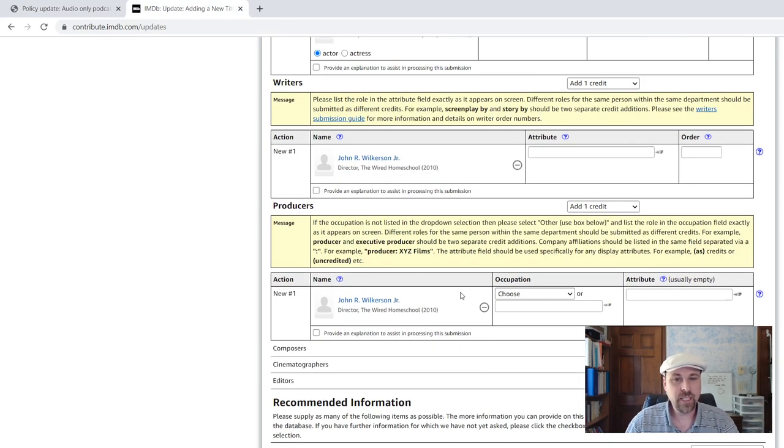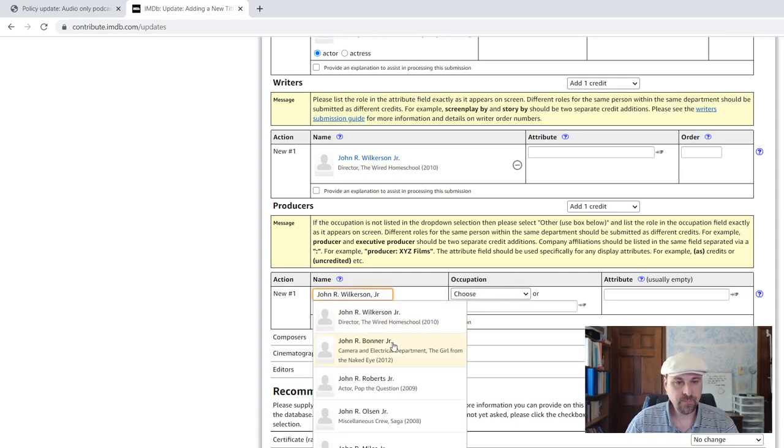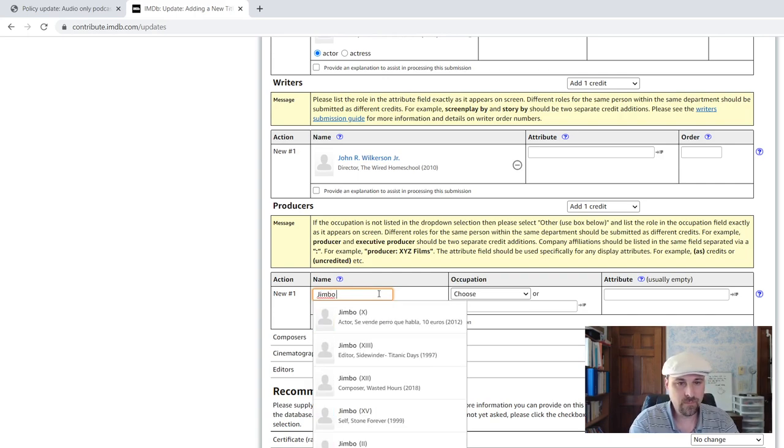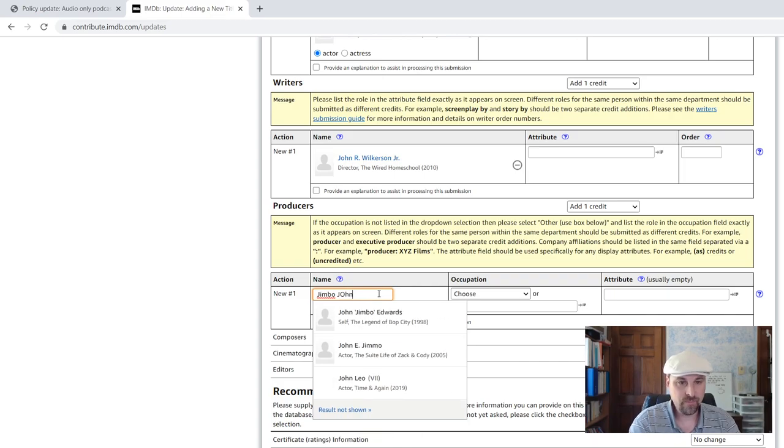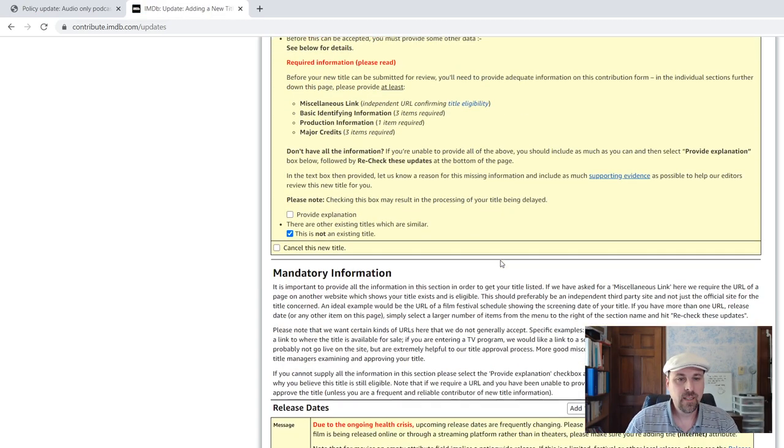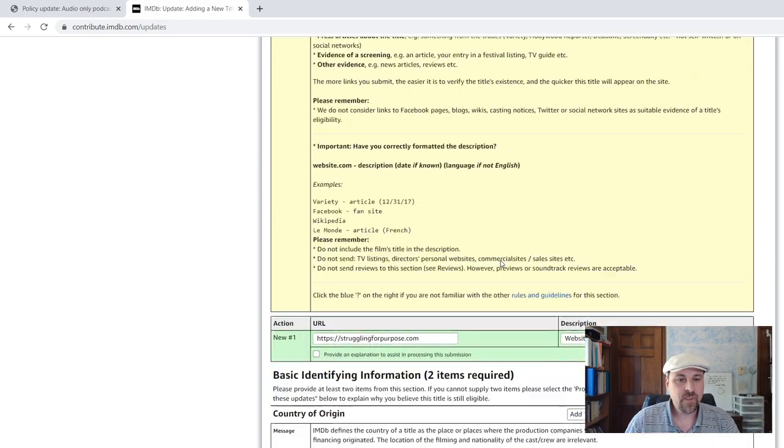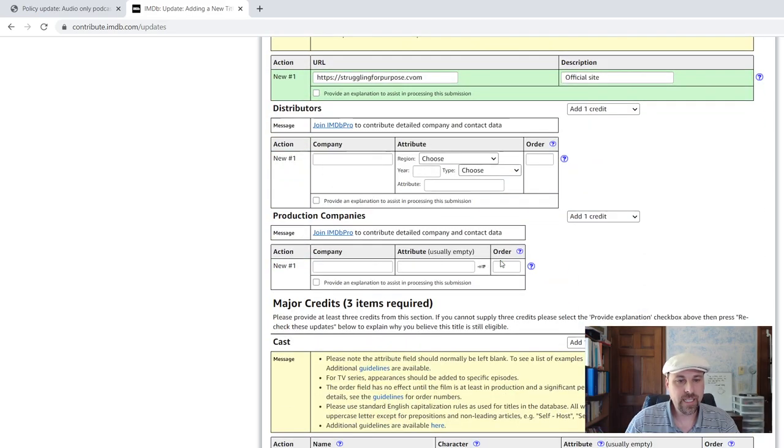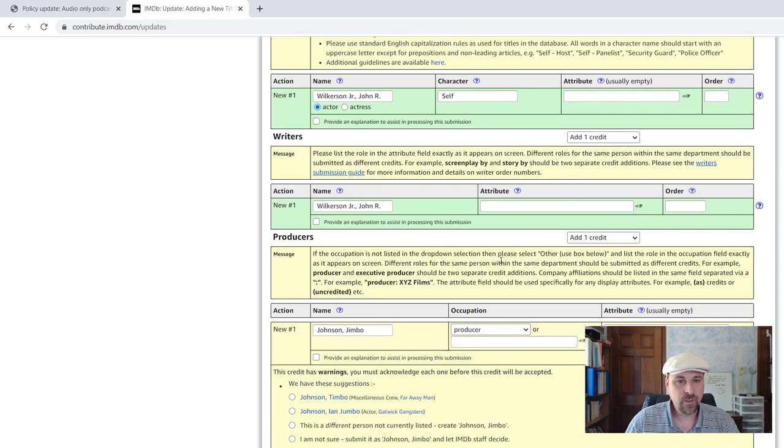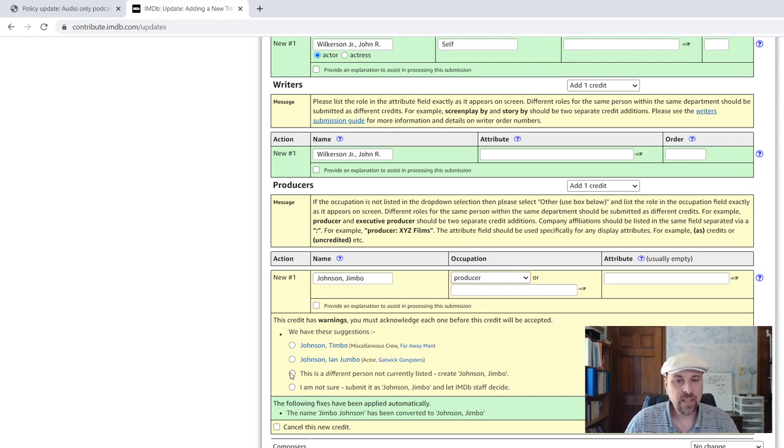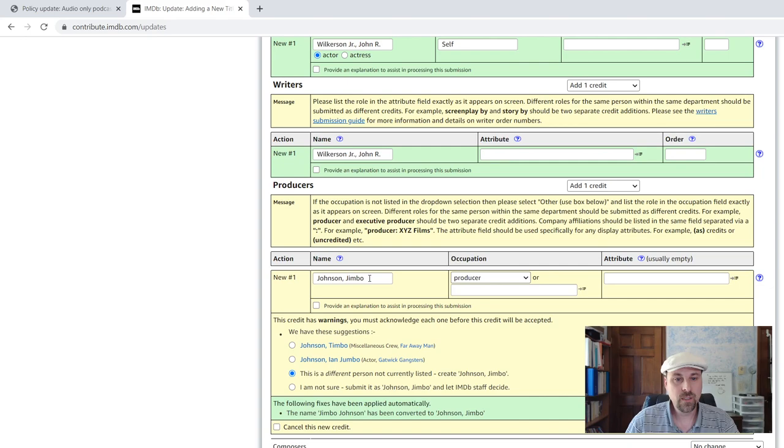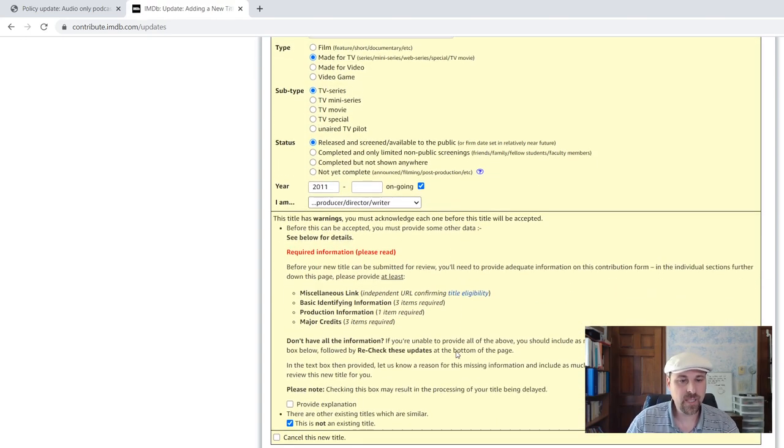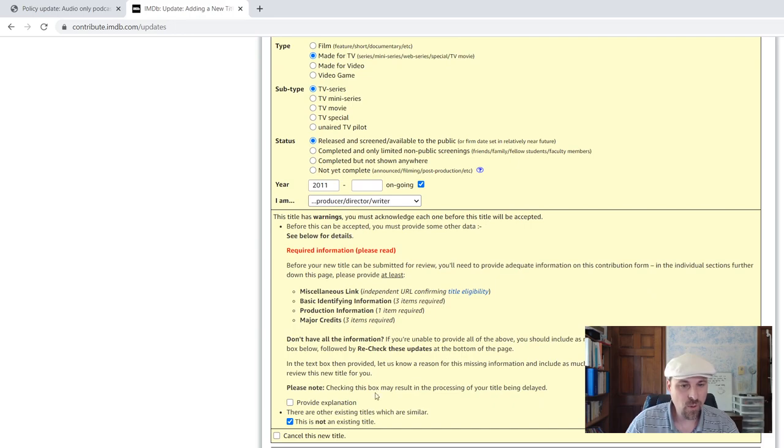So what I'm going to do here is I'm going to remove this and just put in here Jimbo Johnson. And I'm going to submit it. I'm going to recheck for updates. All right. So what's going to happen down here is for Jimbo Johnson, it's going to ask me, hey, do you mean one of these or is it a different person? If it's a different person, you select this and it'll create a new person. So now I have entered everything and it's probably looking for more.